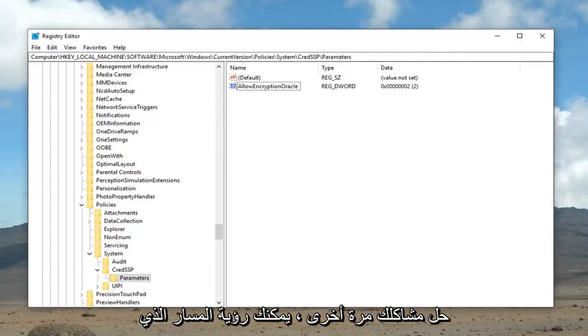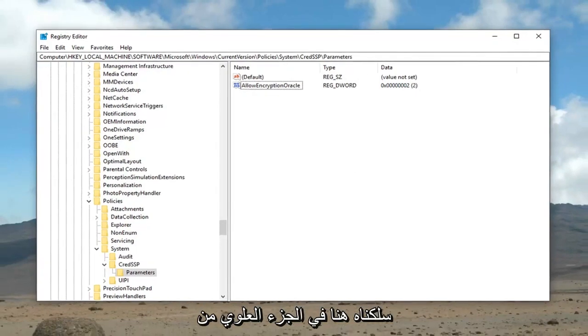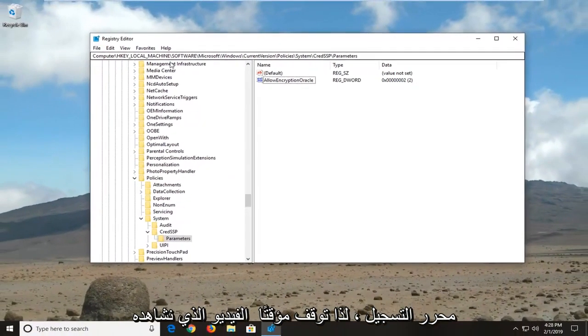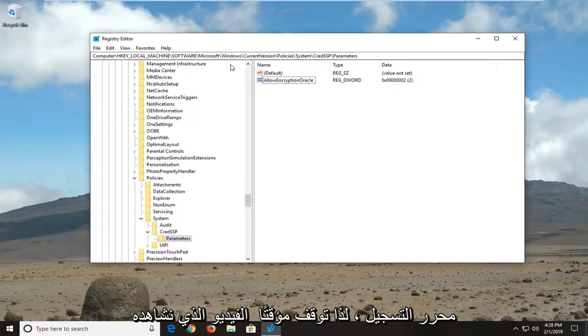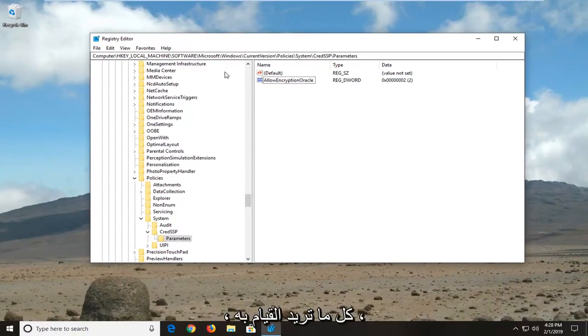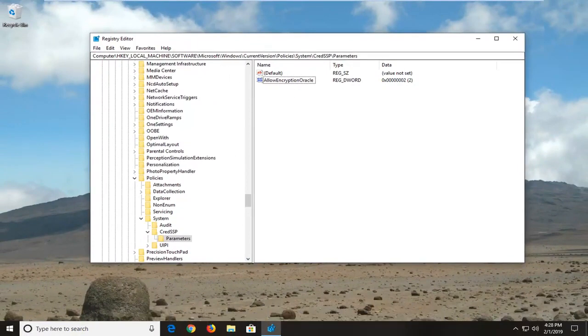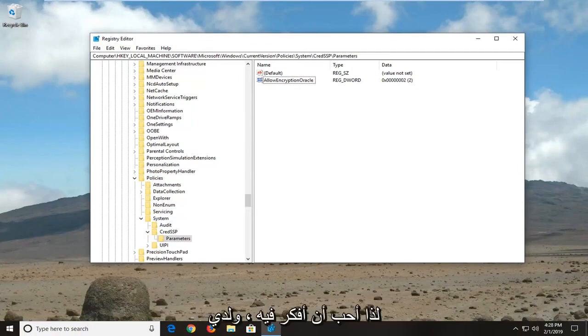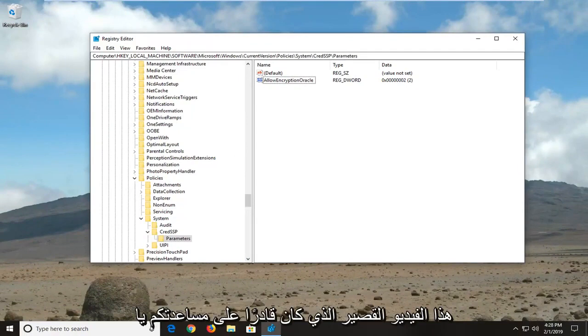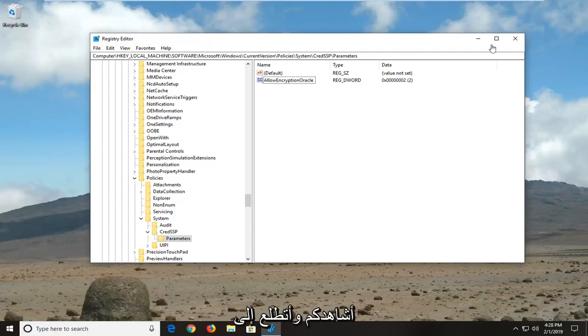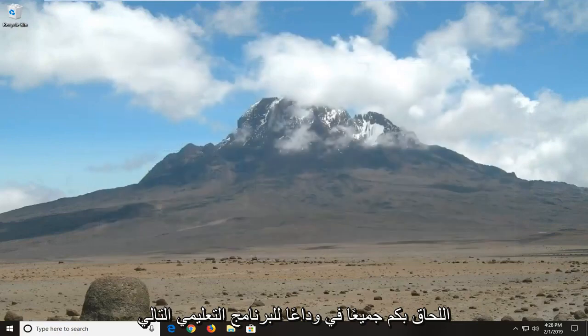Again, you can see the path that we have taken up here at the top of the registry editor. So, pause the video, re-watch the video, whatever you want to do. But, you can clearly see the path that we went through. Pretty straightforward tutorial, I like to think. And, I do hope this brief video was able to help you guys out. And, as always, thank you for watching. And, I do look forward to catching you all in the next tutorial. Goodbye.